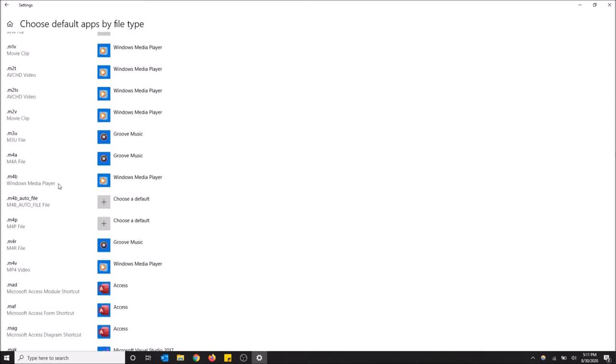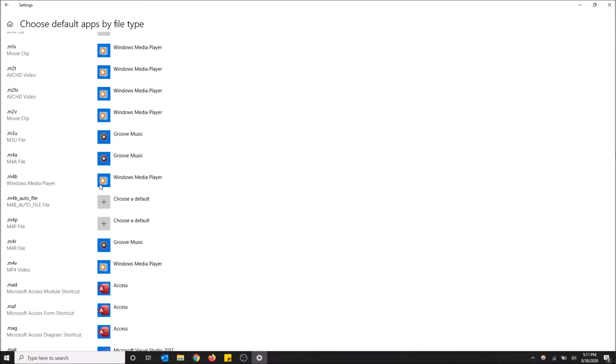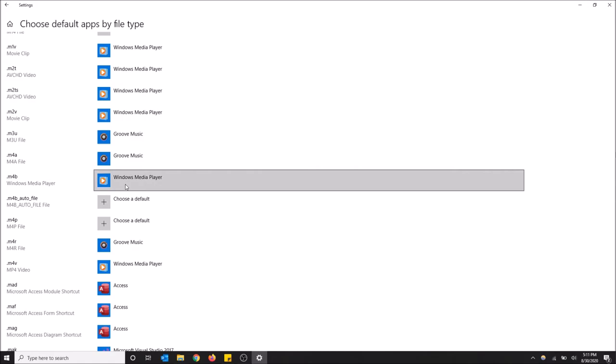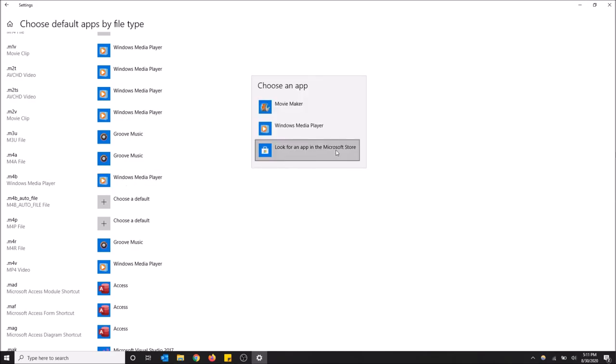So right now I have it opening with Windows Media Player, and that's actually what you want to select. You're going to want to go next to .m4b and click this, then select Windows Media Player.